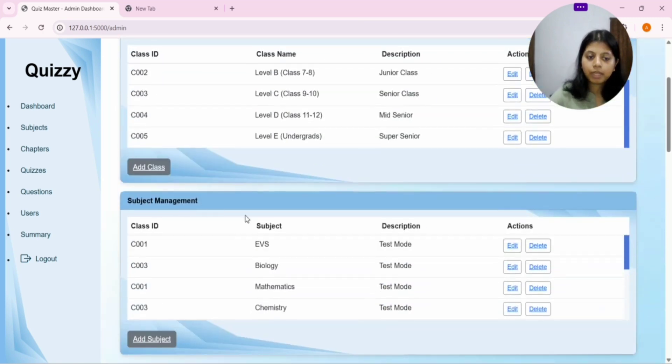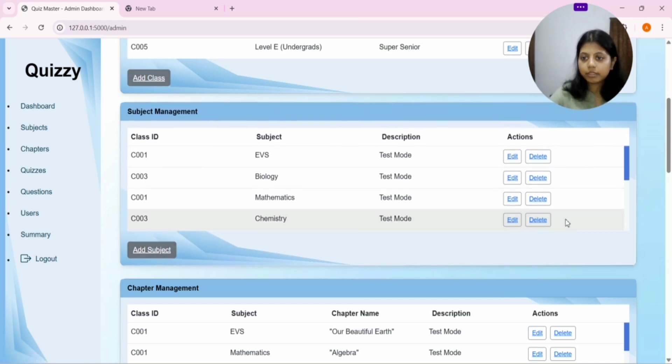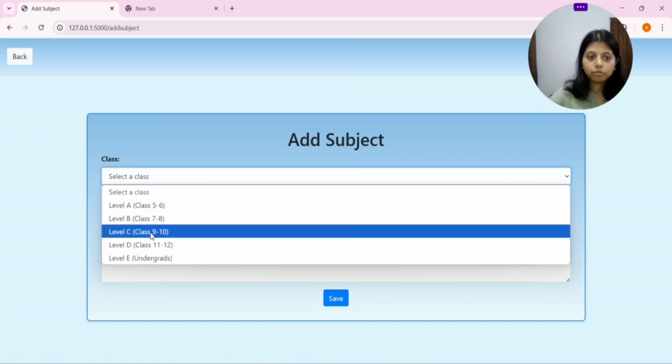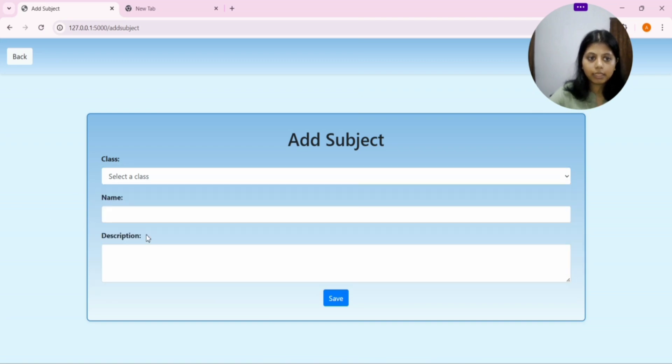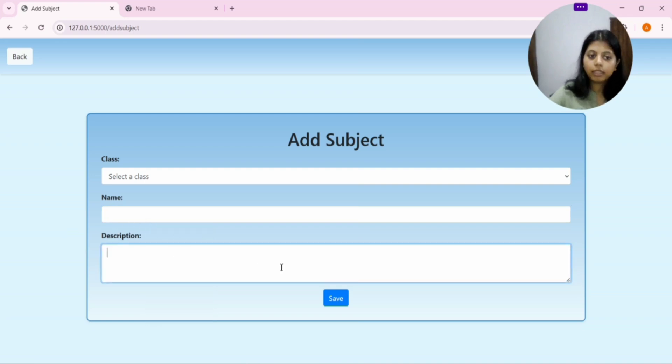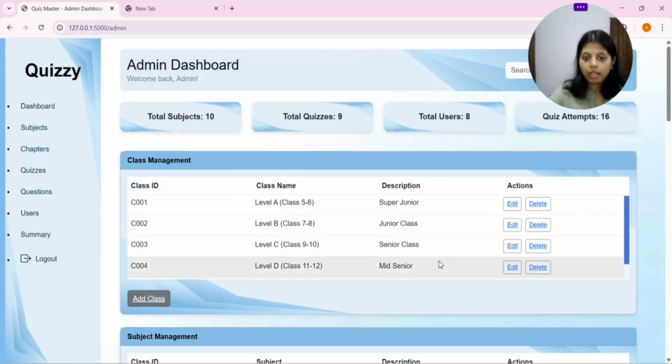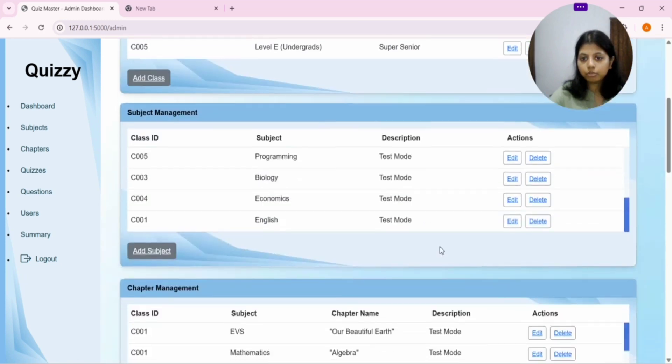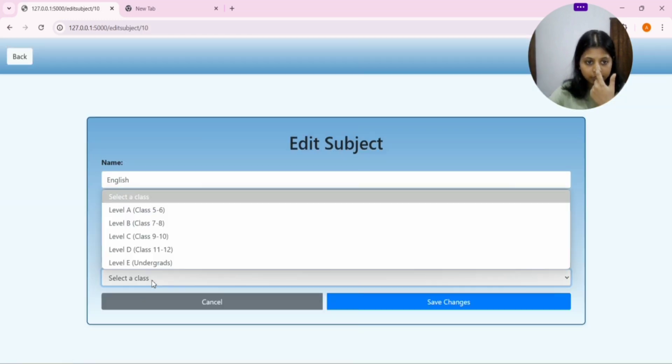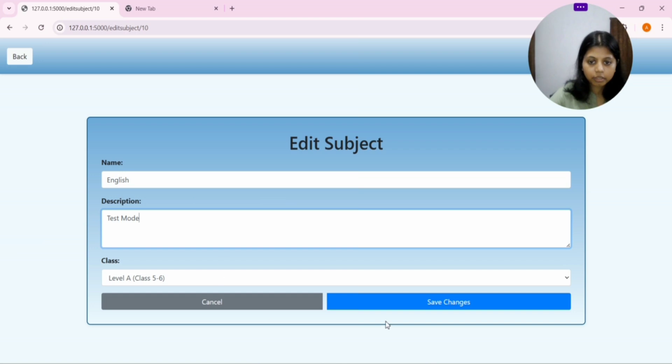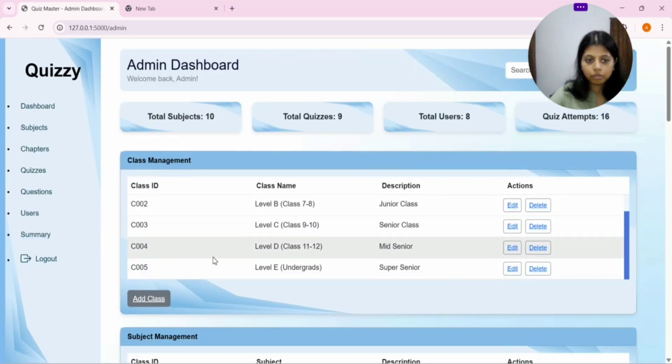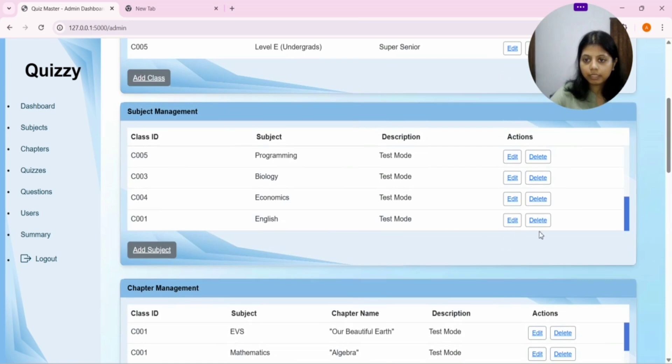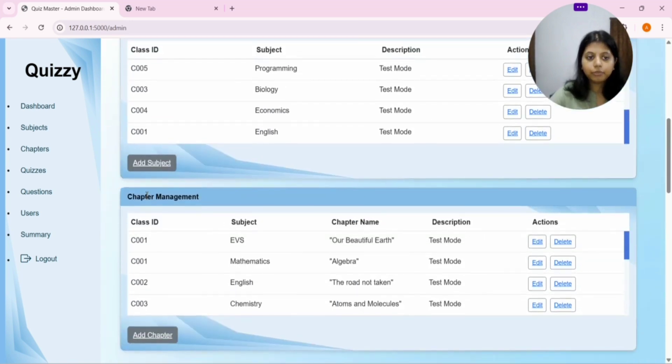After that, we have subject management. Again, likewise, we have three buttons. Add subject, edit subject, delete subject. As we click on this, this interface is open where you have to select the appropriate class, add the subject name - anything English, Math, Science. And then, give a small description as per your convenience. And then, click on save and it will be saved. And, again, you can edit anything. You can edit the class, you can edit the subject name, you can edit the description and save the change. It will be saved. As you can see, it will be saved. And you can delete it.